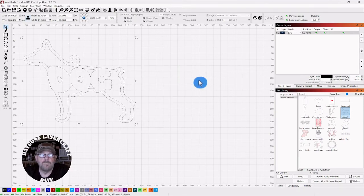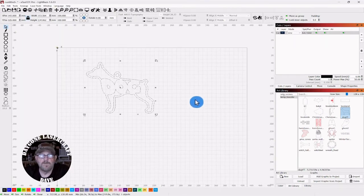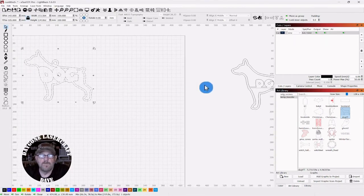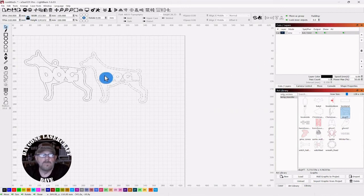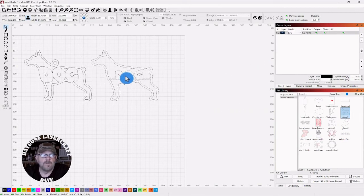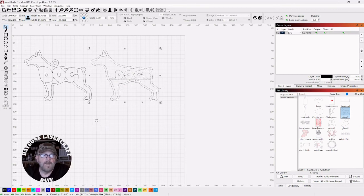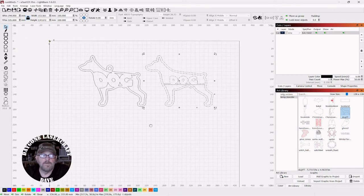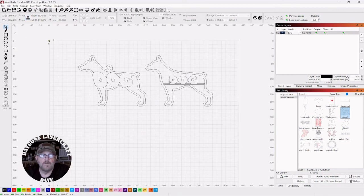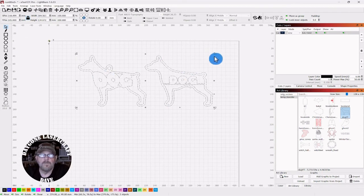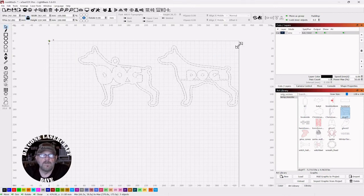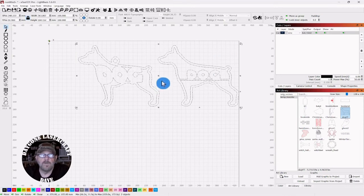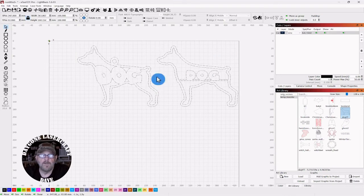So if you have any questions doing this, let me know. And like I said, I'll drop links to the font and to where you can get this dog silhouette. As well as how to create an art library.